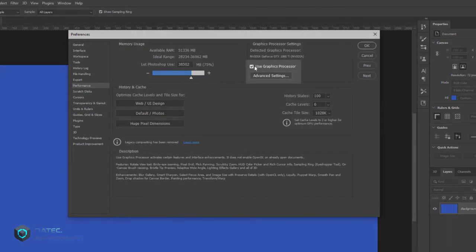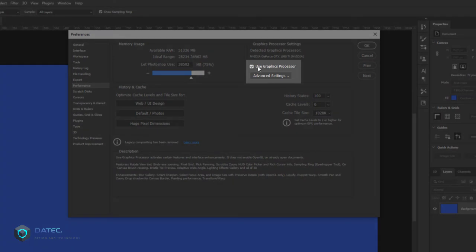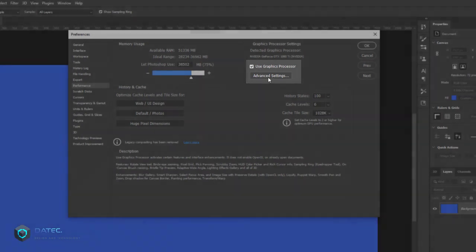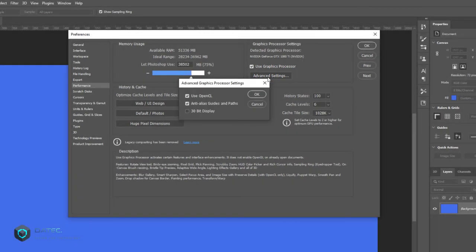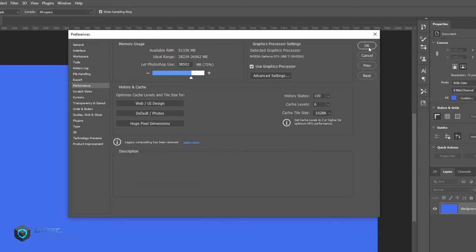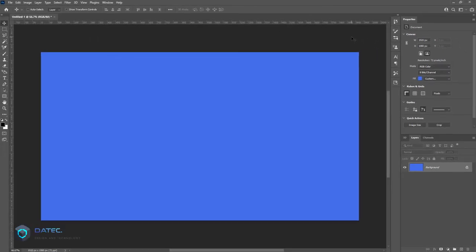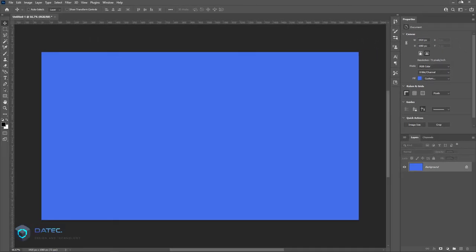make sure it is enabled. Click on Advanced Settings and disable Use OpenCL. Click OK and OK.